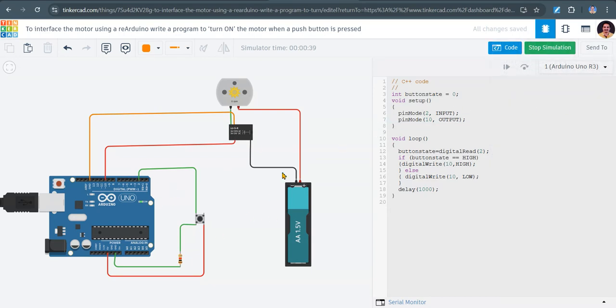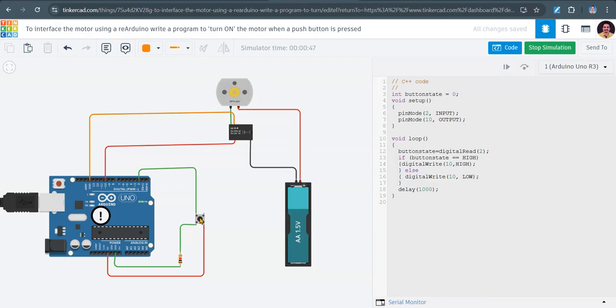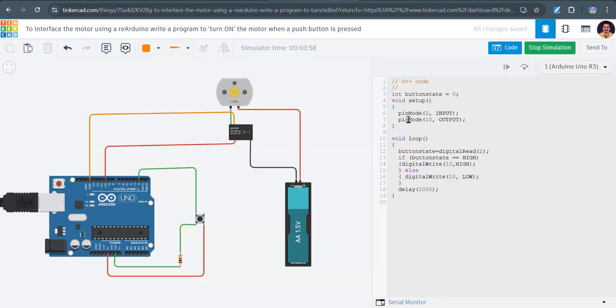Let me explain this and then I will do the simulation. So when the button is pressed, the DC motor is actually running here. And if I release it will stop.